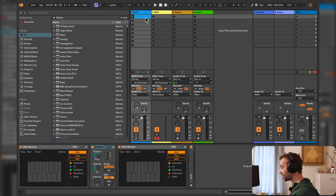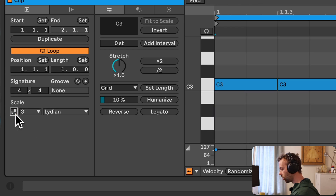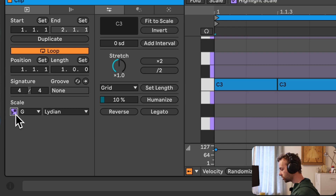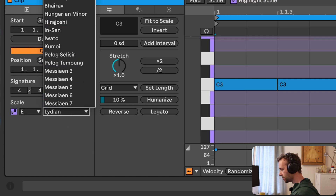In order for scale awareness on things like MIDI effects to function correctly, the currently playing clip on a MIDI track needs to have a scale selected and the scale mode enabled. We can achieve this in one of two different ways. The first way is to simply select the clip, go to the clip view, come down to the scale section, make sure the Use Current Scale option is enabled by clicking on this button, and then select the scale that we want to use, say E minor.